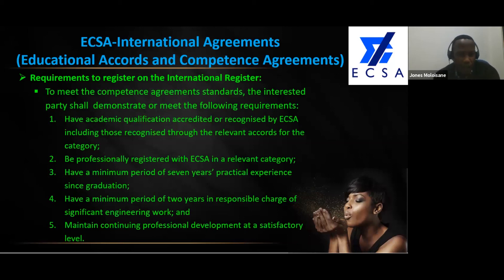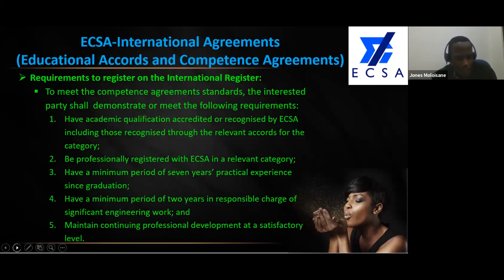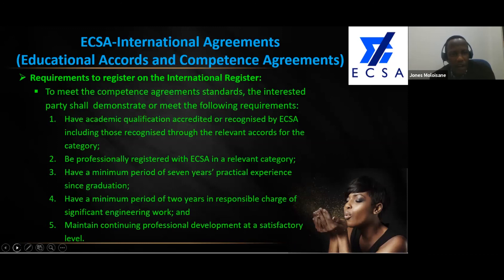Then you can get on the international register. To register again, fill in the forms. On the national level we have a minimum of one year in responsible charge of significant engineering work; on the international platform it is two years. The same process of maintaining CPD at a satisfactory level applies as well.